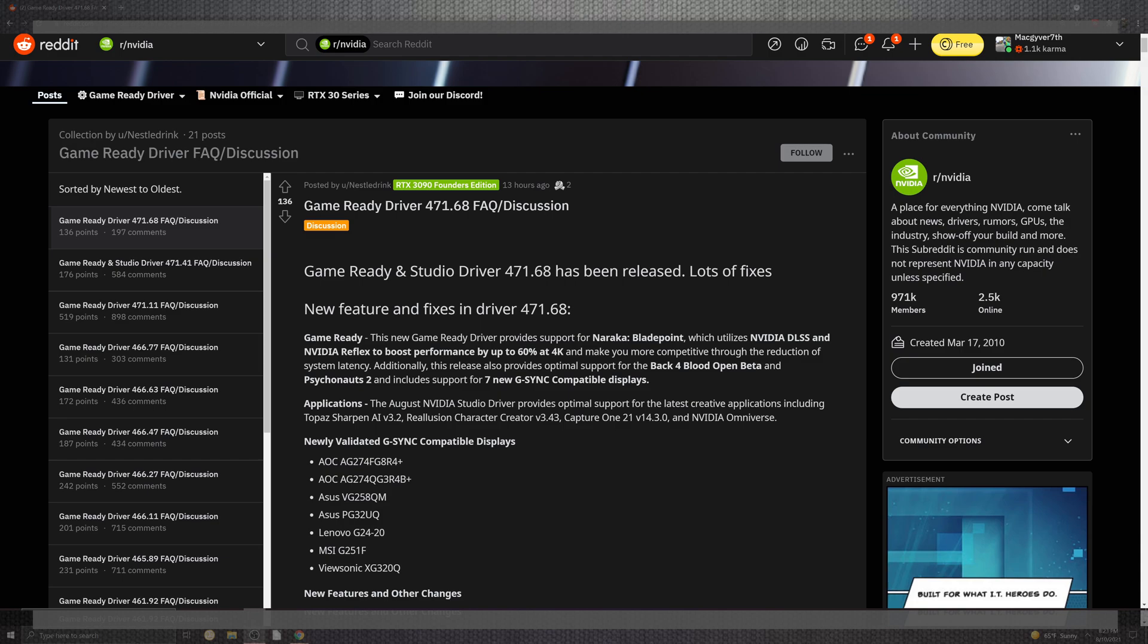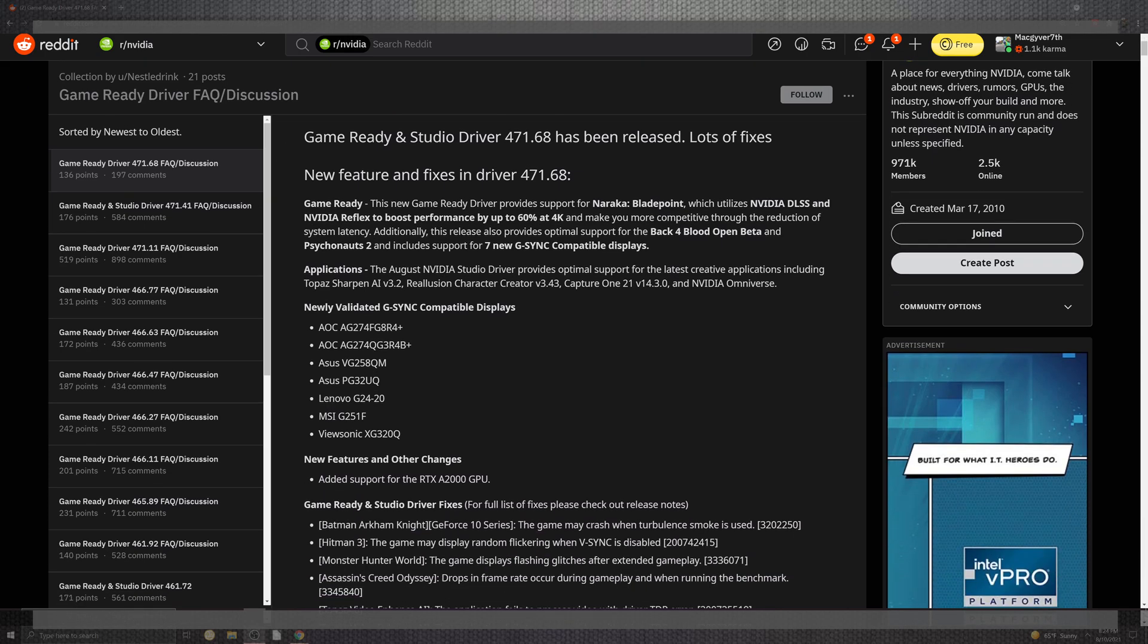There are some new portions of G-Sync inside of the display screens. In the AOC department, you have the AG-27s coming down to two variations. ASUS also gets a playlist from the VG and BG series. And then, Lenovo, it also comes down to the G-24, on top of the MSI and the G-25, and ViewSonic into the XG-32.